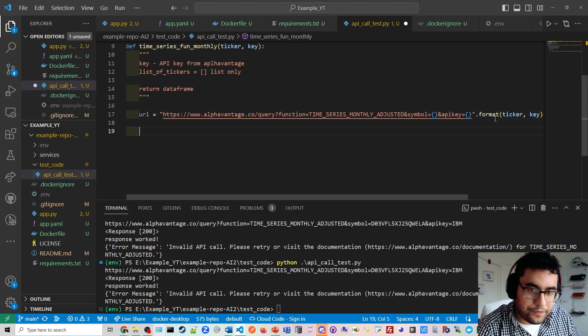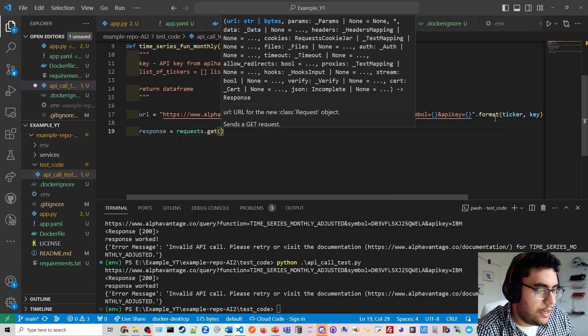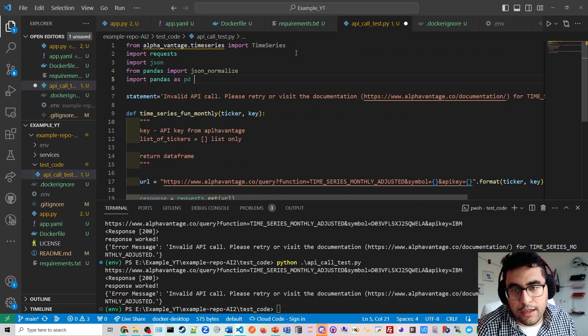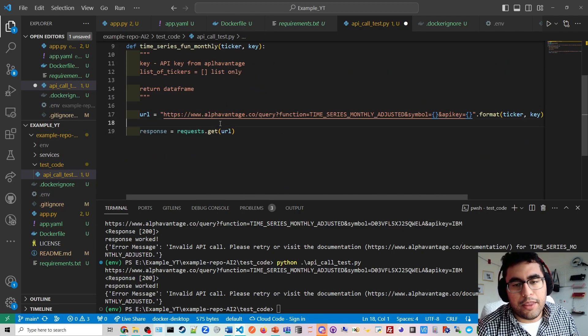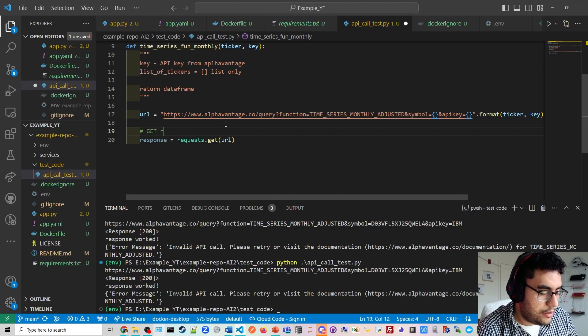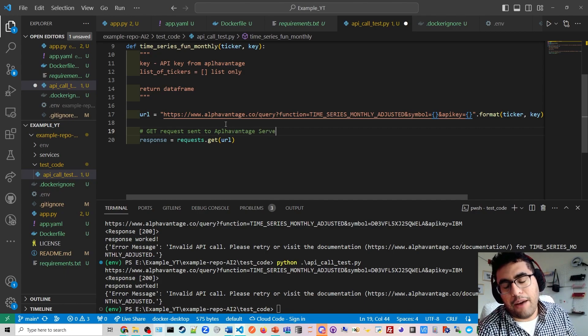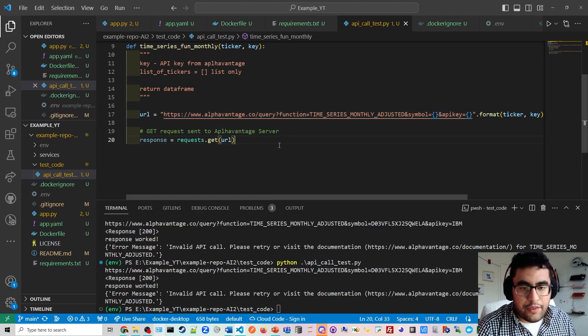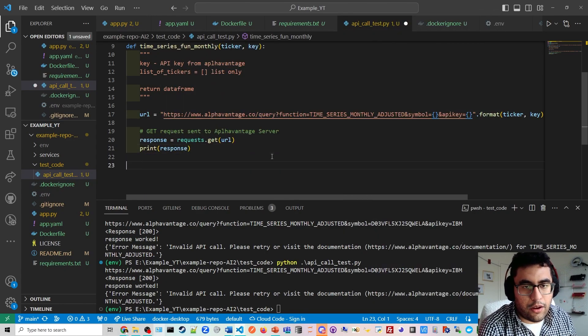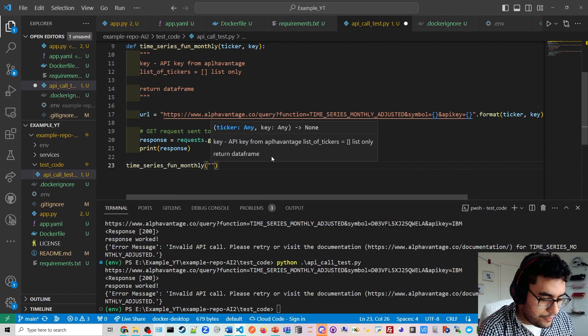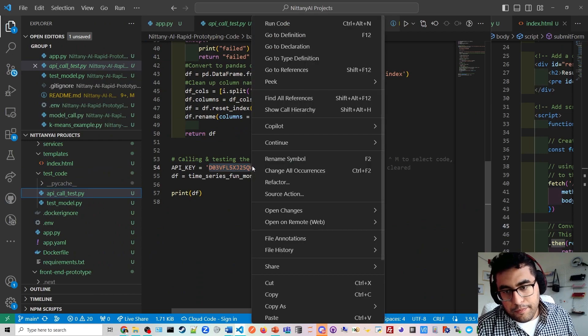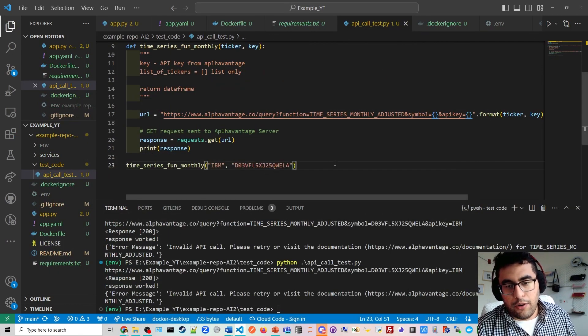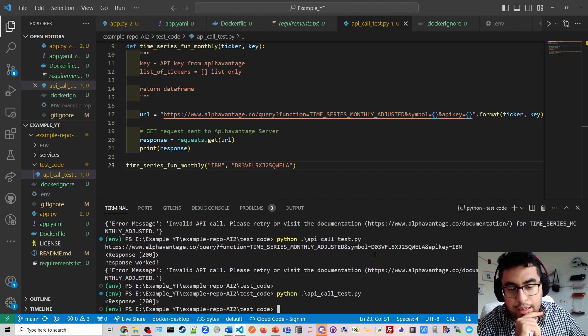Our next bit of code is response equals requests.get URL. You can find this code on Google; it's pretty much everywhere. We're going to pass this URL and use the requests library. What this library does is we're going to get a GET request sent to the Alpha Vantage server and that will give us that data I showed you earlier with the JSON file. We can even print it out to test it really quick if we want. Then we call the function time_series with IBM and we need to pass the key here.